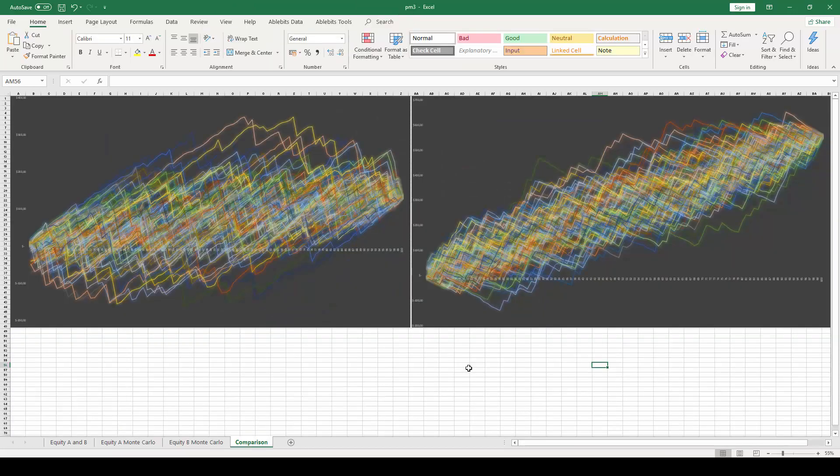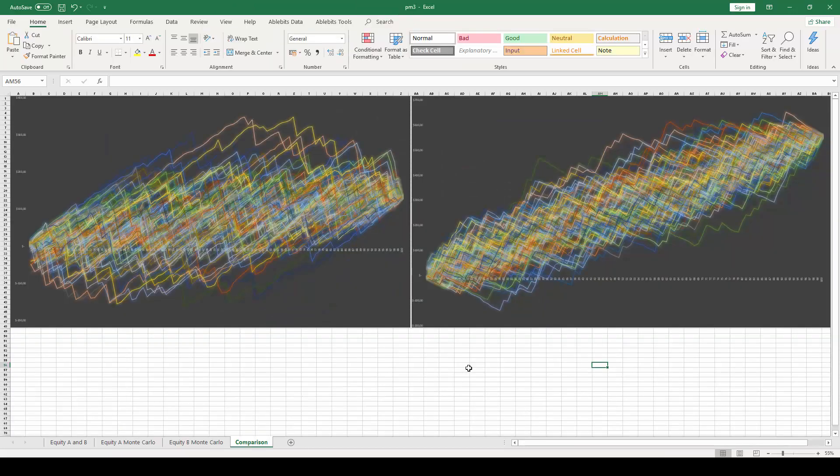Once you have both simulations, you will place them side-by-side so we can derive the important observations that the Monte Carlo simulations allow us to perceive. Each line in the graphs is a simulation of the original equity curves.